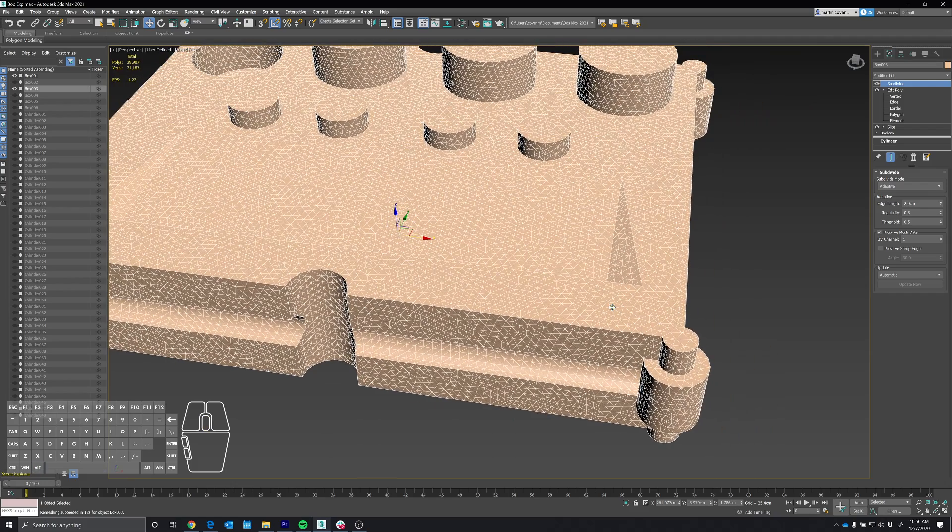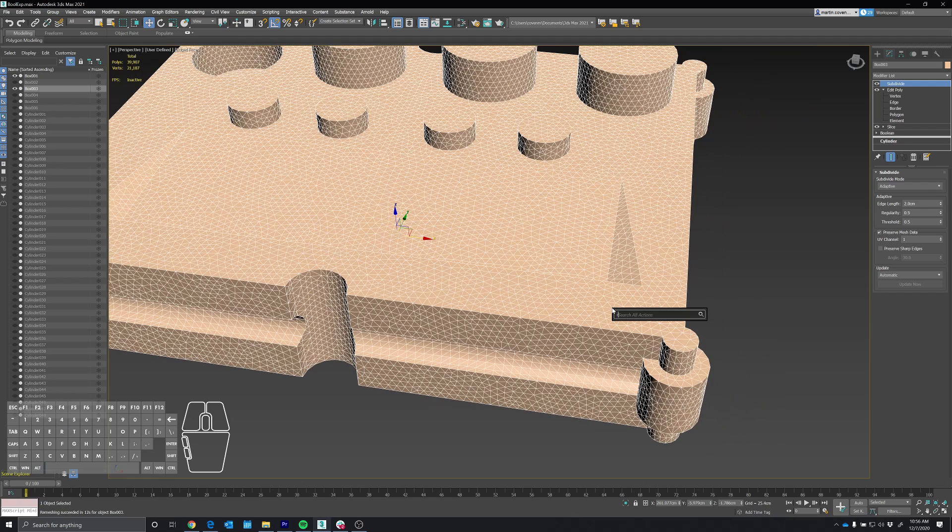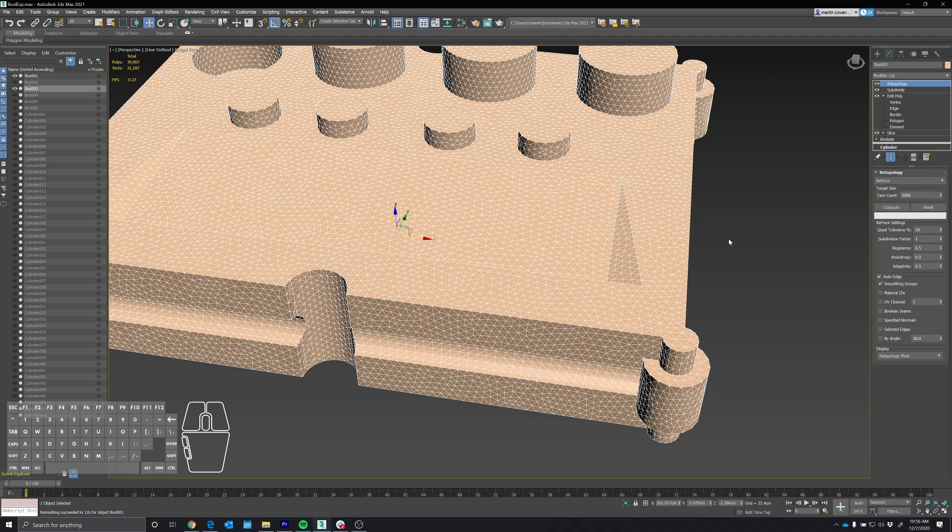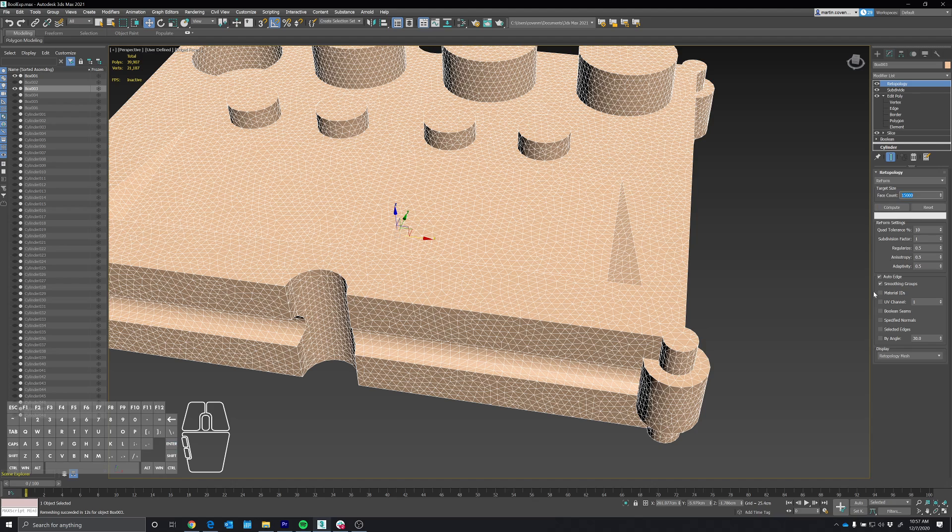And the top looks pretty uniform with the triangles. So let's go ahead and add a retopology. Let's set it to 5,000. Probably won't be enough for this model. Let's say 15,000. I've got smoothing groups on.